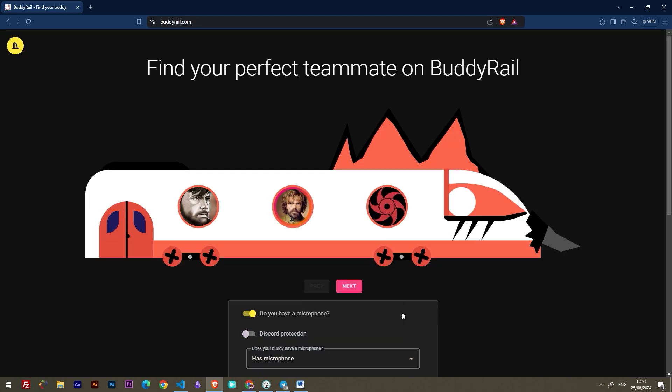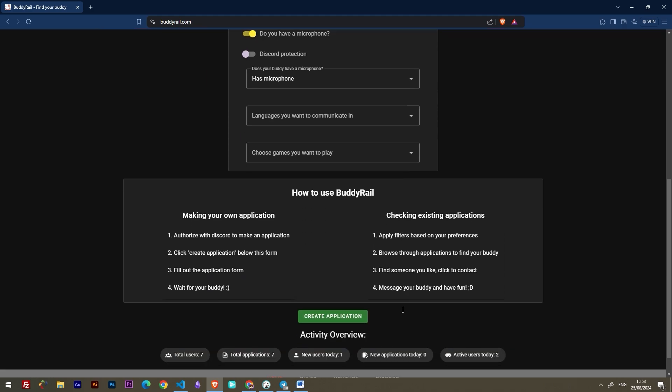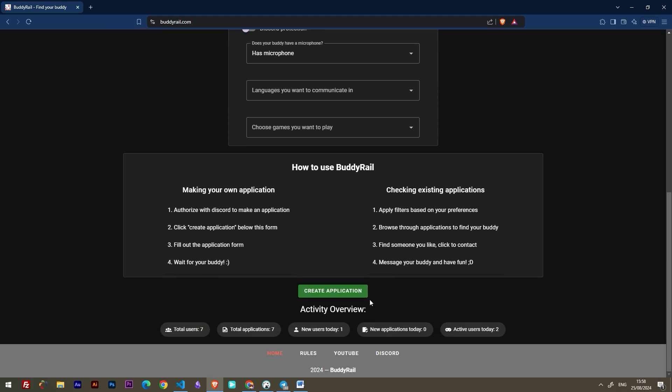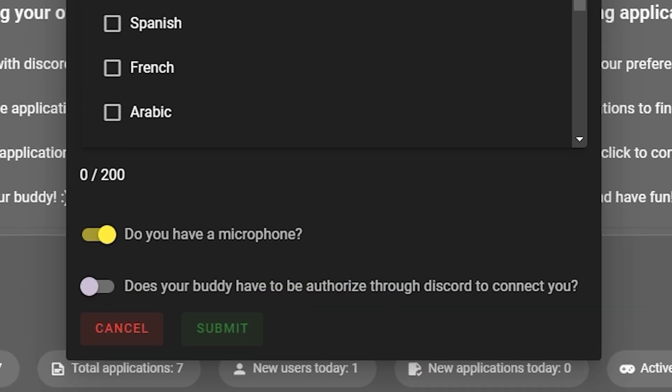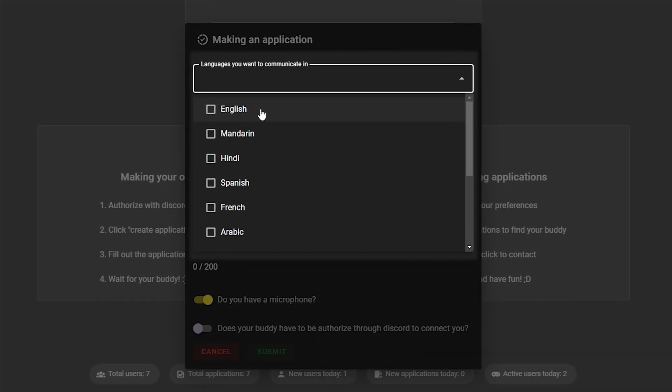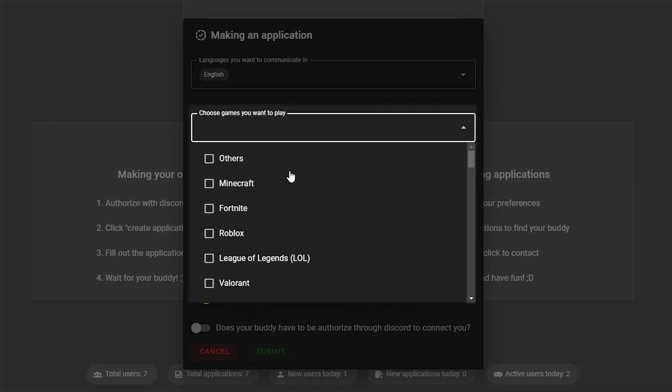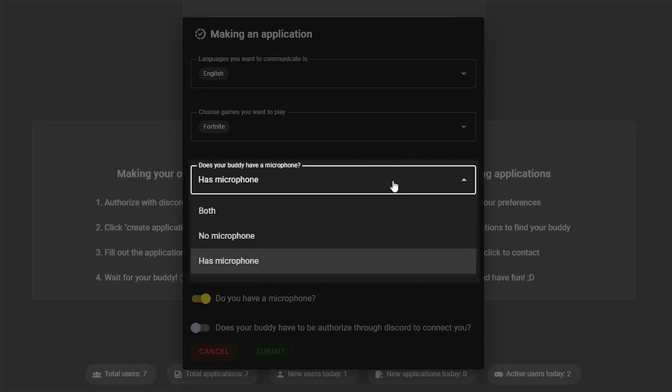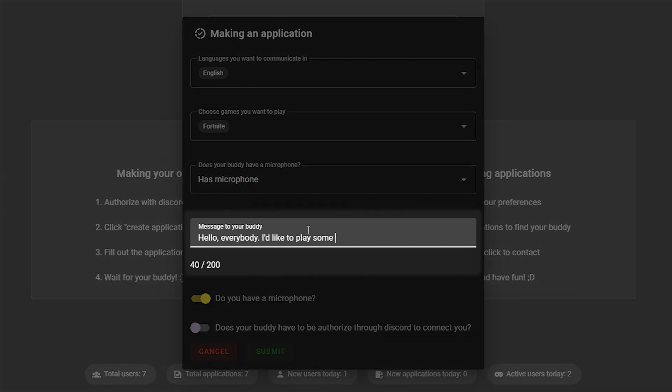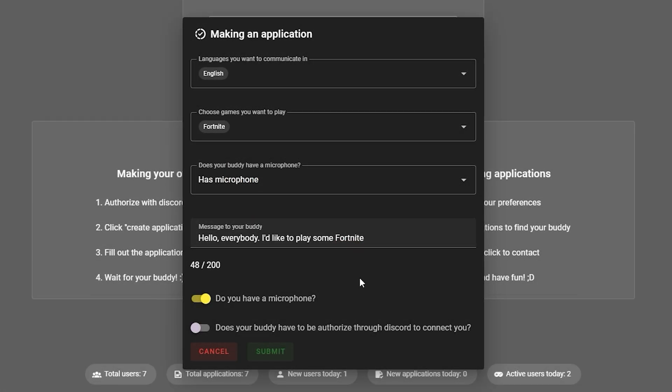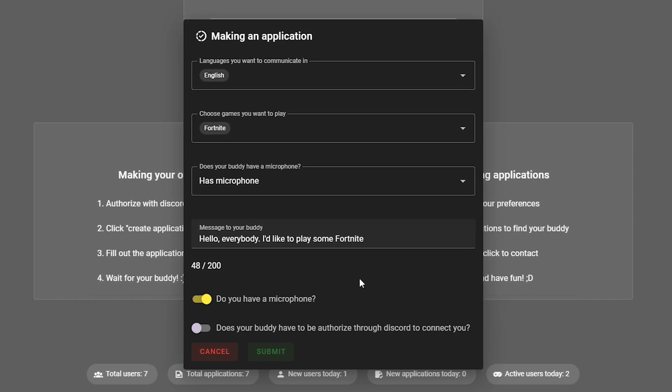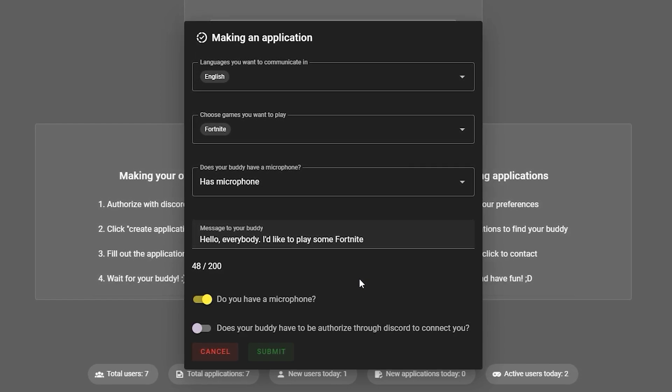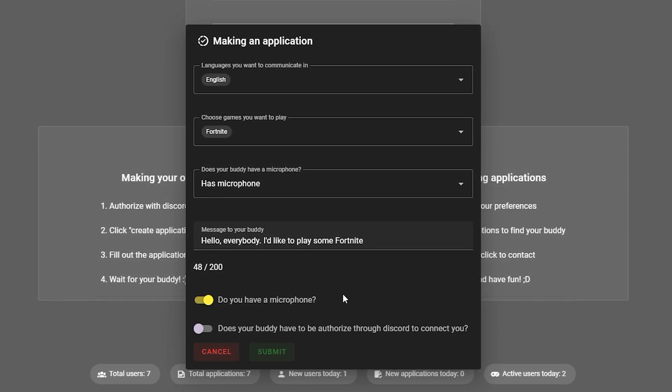After you are authorized, you can create an application. Go to the bottom of the page and click create application. Choose the languages you want to communicate in, the games you want to play, and your microphone preference. Write a short message to your buddy, and if you want to show your application only to authorized users, toggle the last option on.